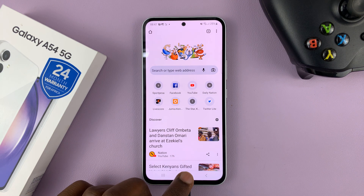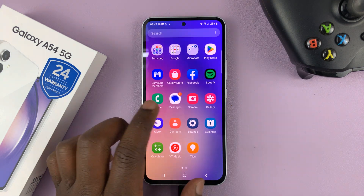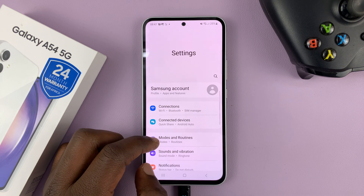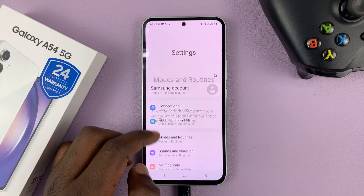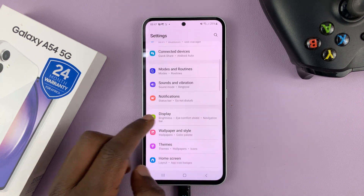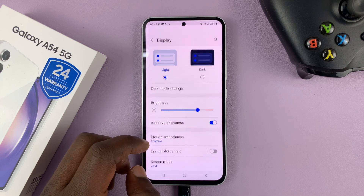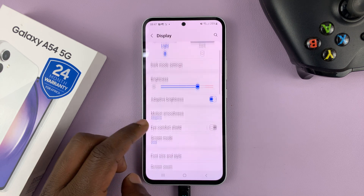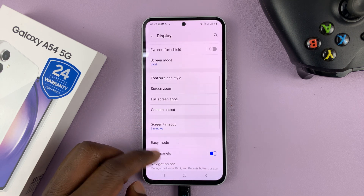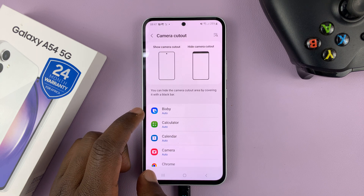If you want to hide it, here's how to do it. Go to Settings. On the main settings page, go to Display and tap on that. Then under Display, scroll to Camera Cutout and tap on that.